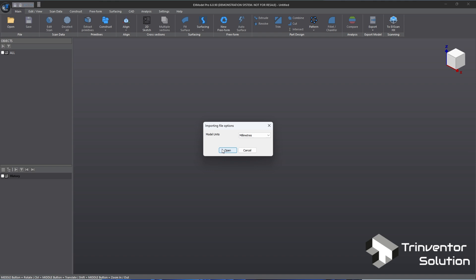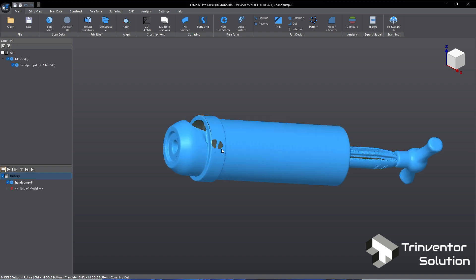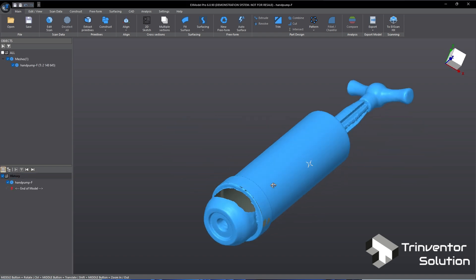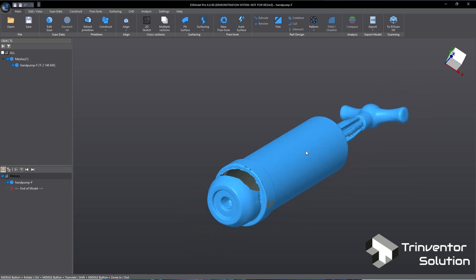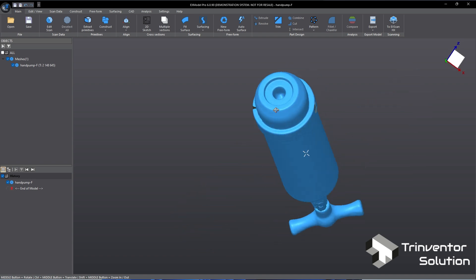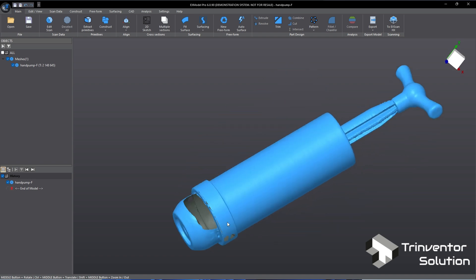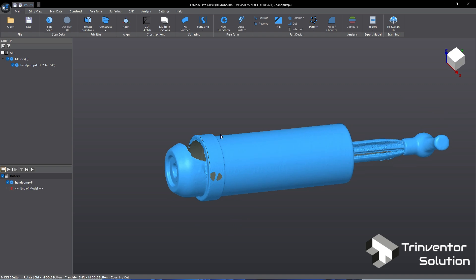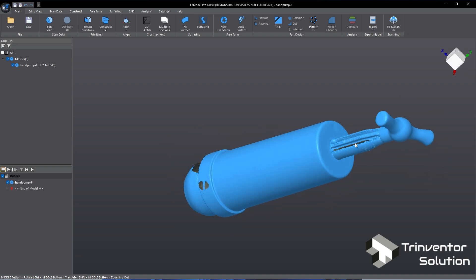This is a quick scan of a hand pump. In many cases, for reverse engineering a complete scan of the object is not required. To demonstrate this I have deleted some areas from the scan data such as here and here.